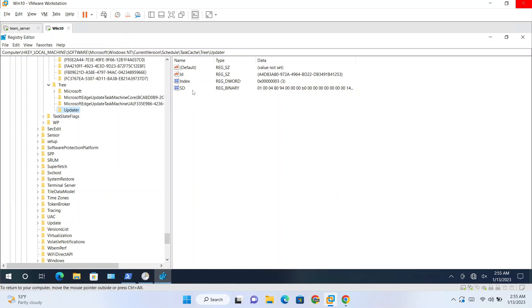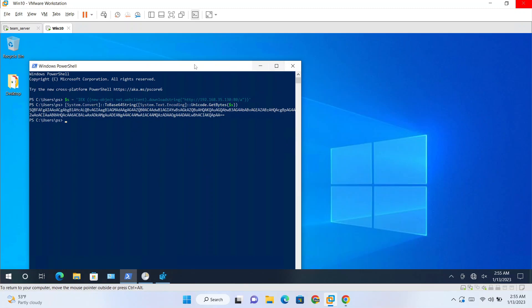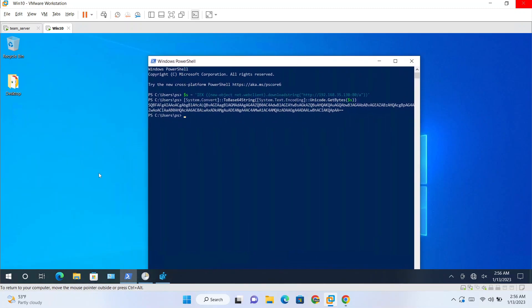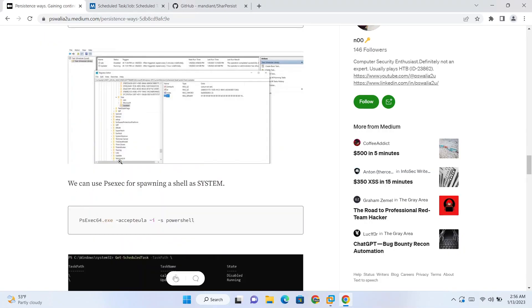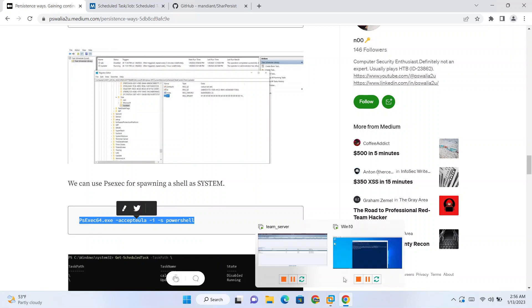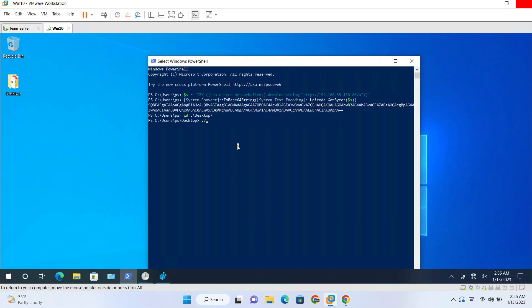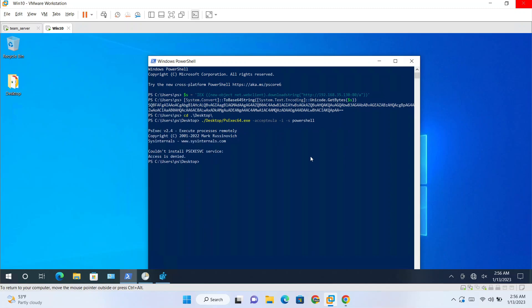So we were trying to hide the task. For hiding we need to delete this. And if you don't have system privileges, you cannot do that. So for the demonstration, what we can do is we can run that psexec for spawning a system shell. And the command for that is this. So psexec comes with Microsoft tools, System internal tools.